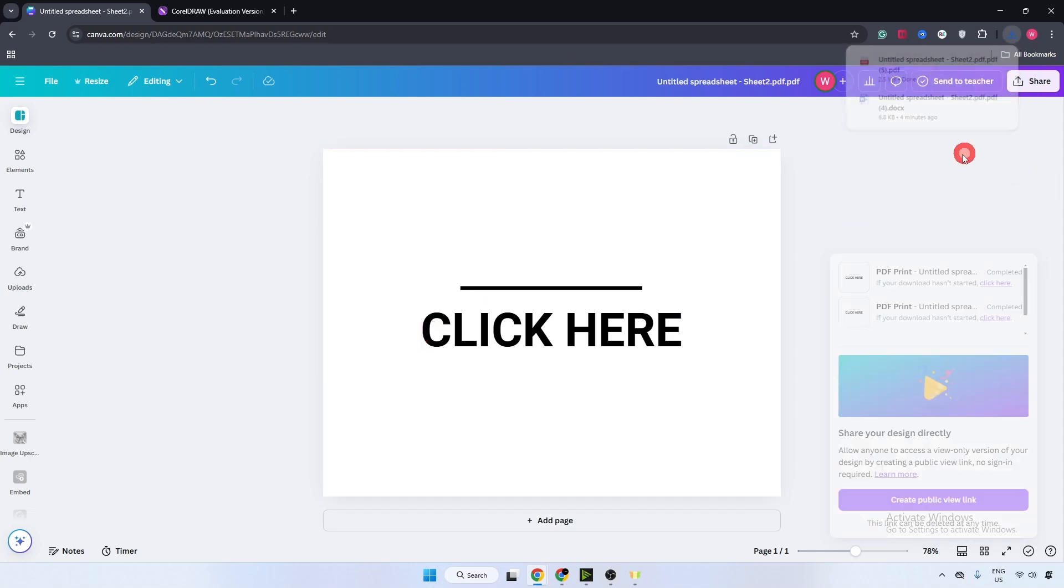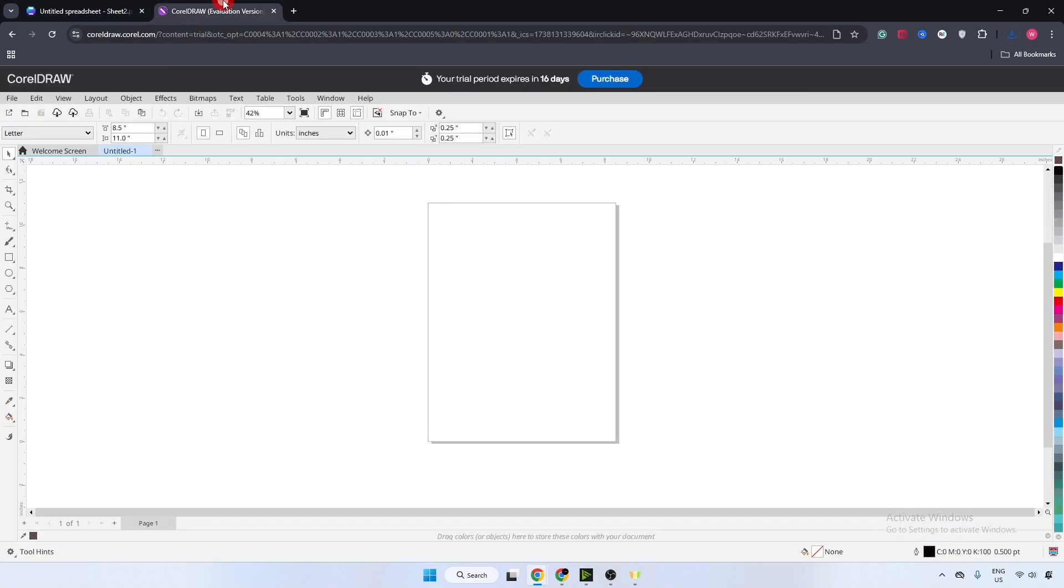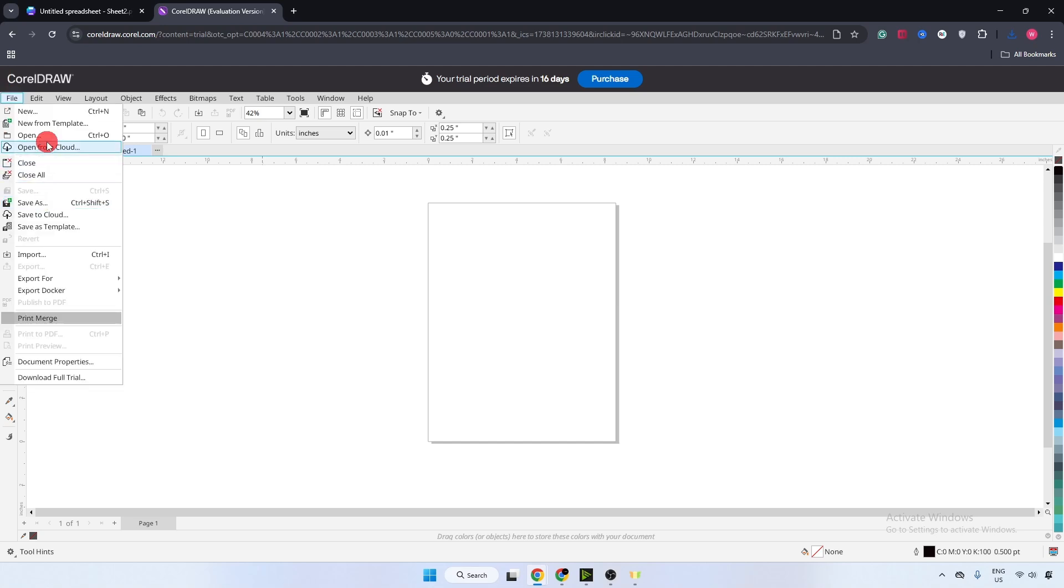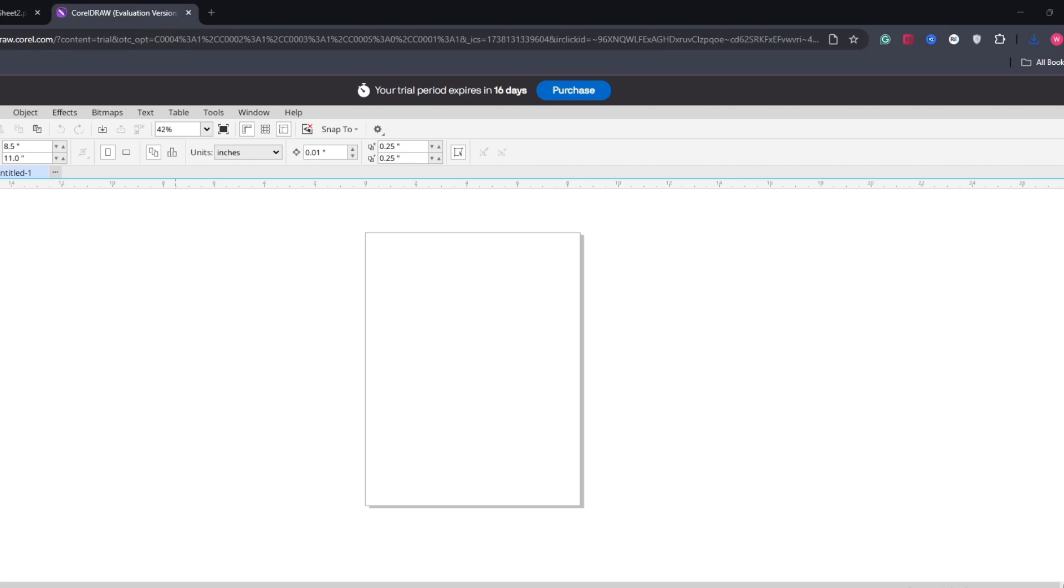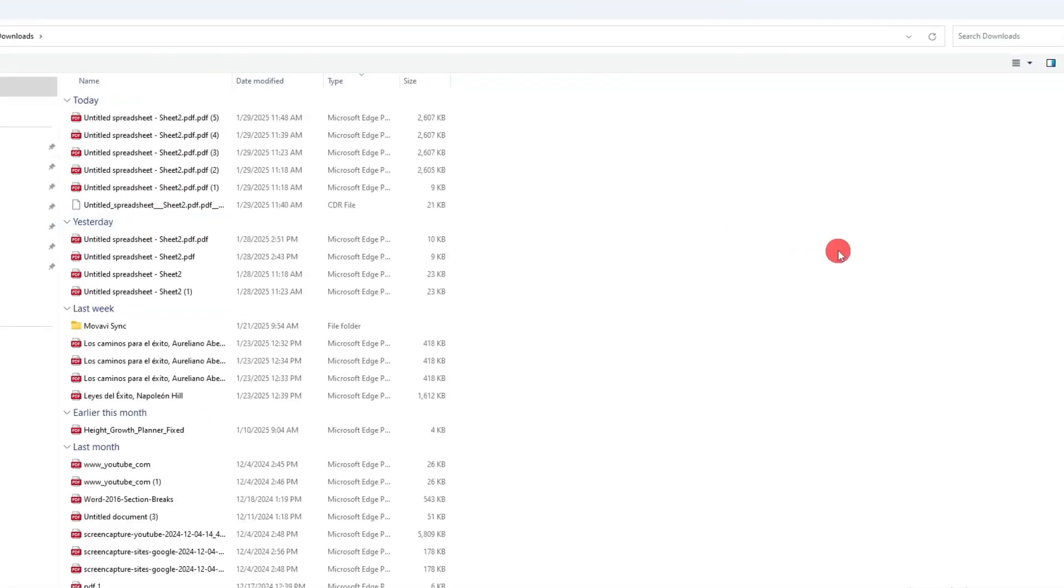Go to your CorelDRAW software. I have opened it on the web. Now go over here on top left corner, click on open, or you can just press CTRL plus O.